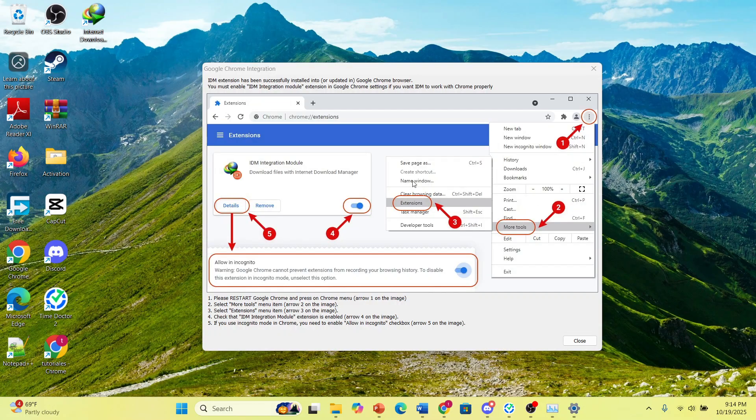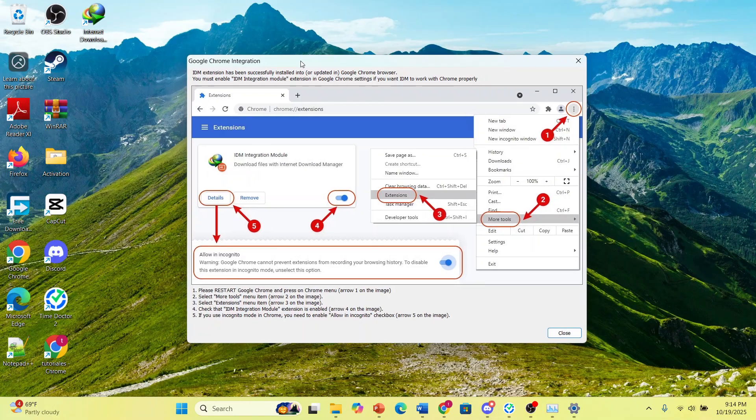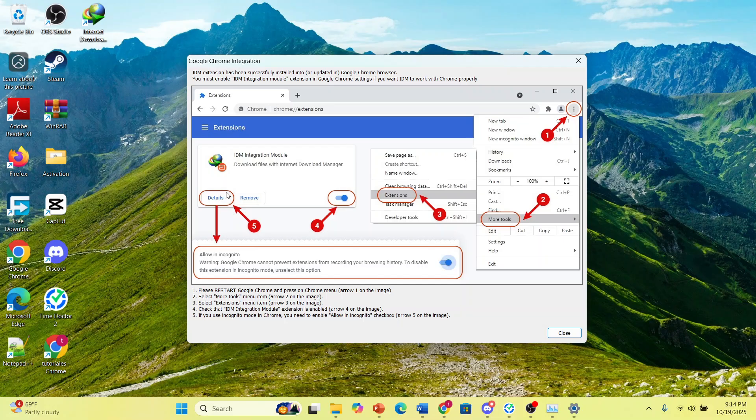Here, as you can see, they literally tell you once you install the extension, right, if you want it to work properly, you click on these three dots, hover over more tools, click on extensions, click here on details, and make sure it's set to allow an incognito as well.